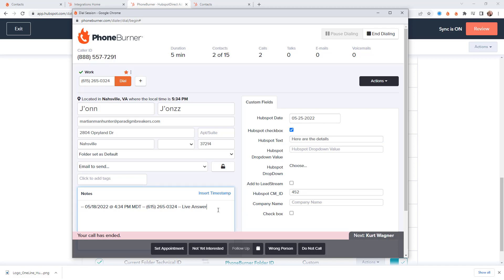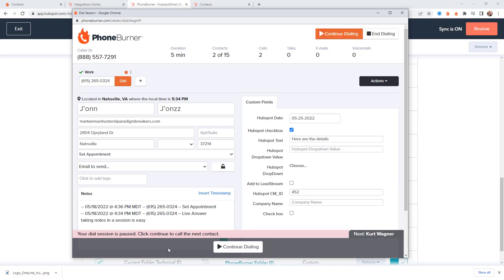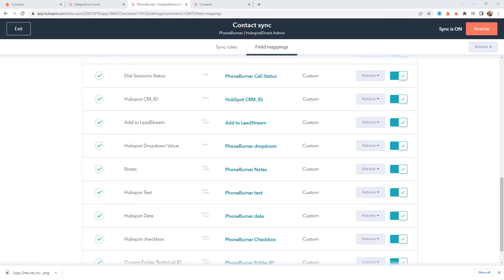So anyway those are the three field types that you're going to most likely be mapping between PhoneBurner and HubSpot. And of course there is a notes field here that we can add notes while we're making calls through PhoneBurner. And then of course let's go ahead and disposition this. Let's go ahead and mark this one as set appointment. And let's move this window off the screen.